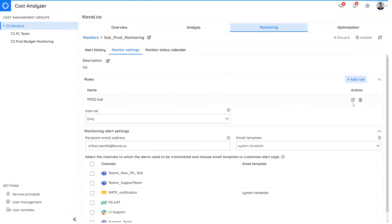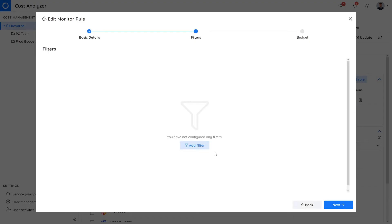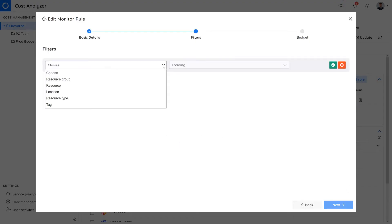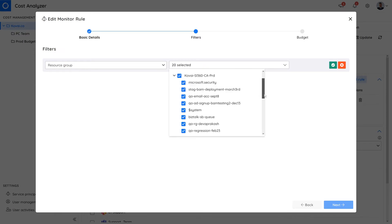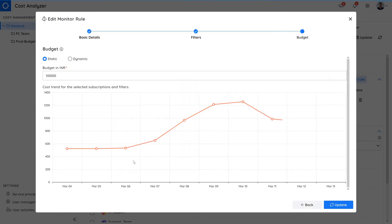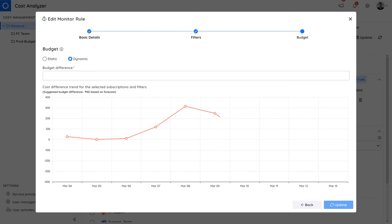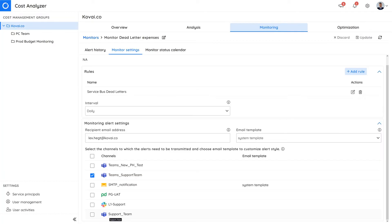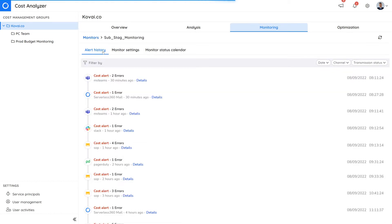You can create rules to track spending on specific subscriptions and input the budget limit. The budget value can either be static or dynamic. Use a static value to set up a monitor to send an alert when the budget exceeds the provided budget value of the rule. A dynamic value will trigger an alert if there's a deviation in spend compared to the previous day. Multiple monitors can be added to suit your business needs.